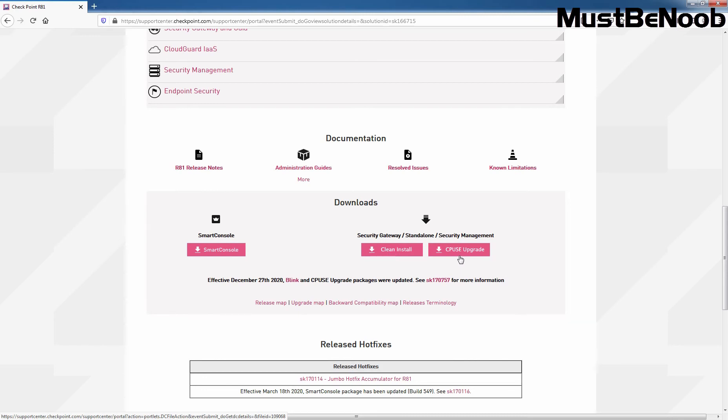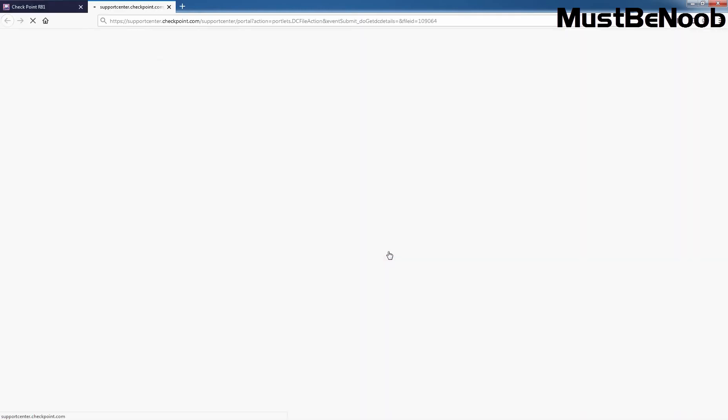At this point, we just want to download the ISO image. So I am going to click on Clean Install link, which will take us to another page.